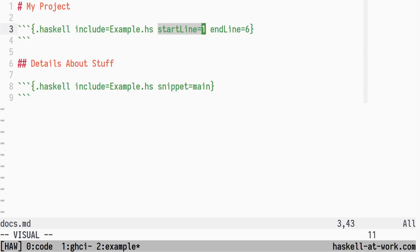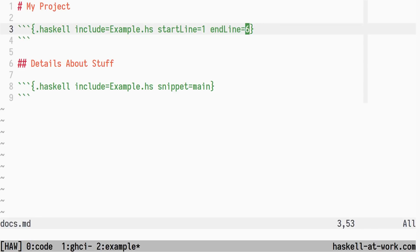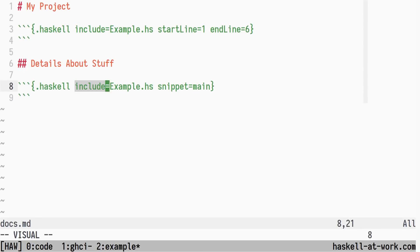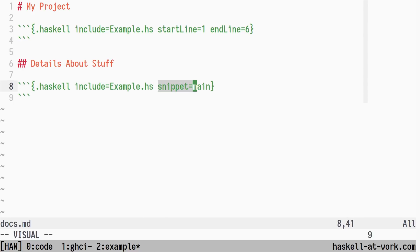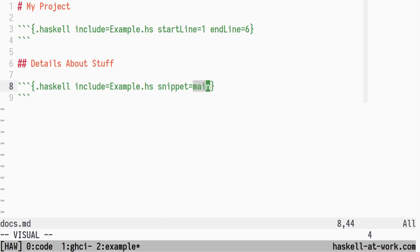By using the start line and end line, you can control the range of lines included from the file. Another way of including a smaller part of a file is to specify a named snippet. This expects you to have two lines in the included file, usually source code comments, specifying the start and end of the snippet.